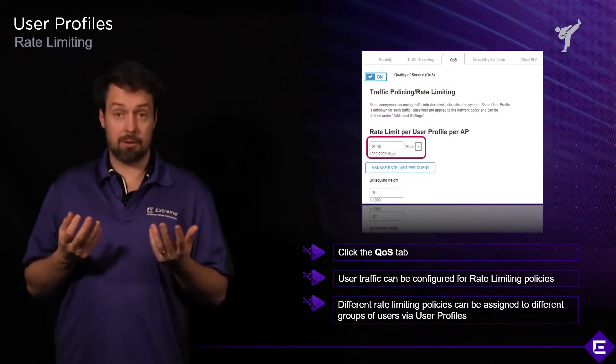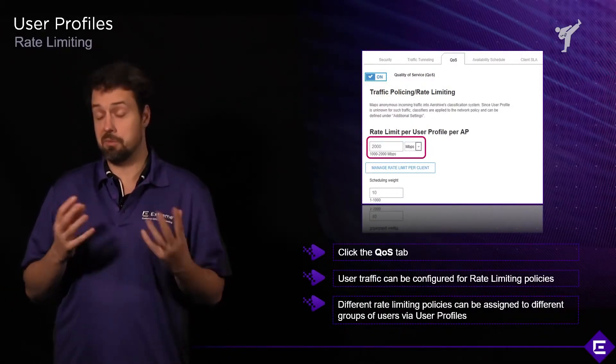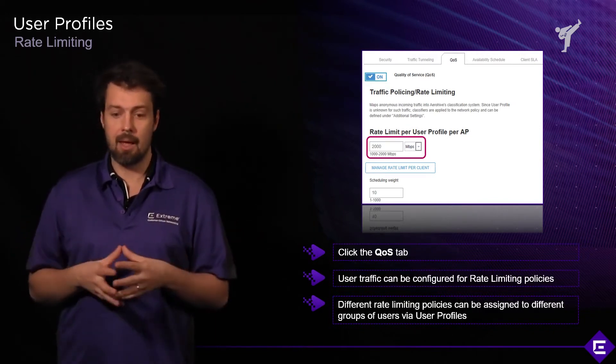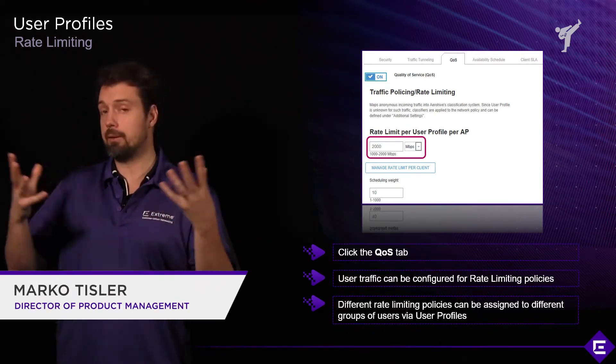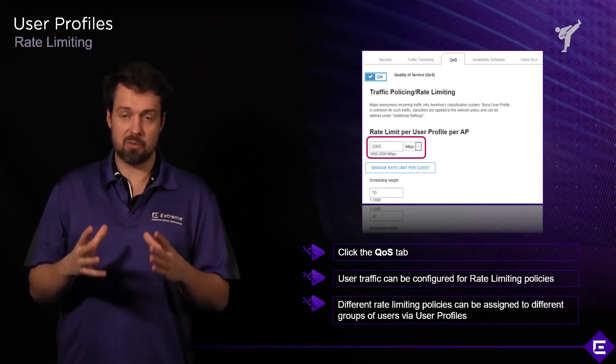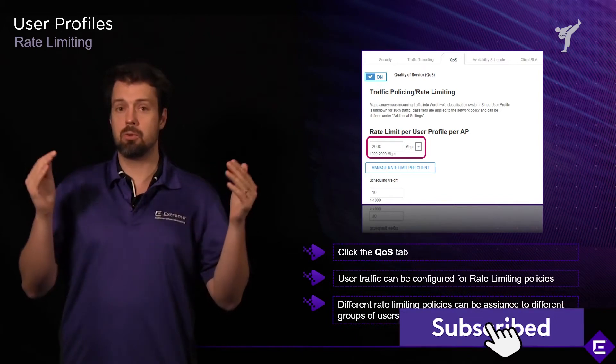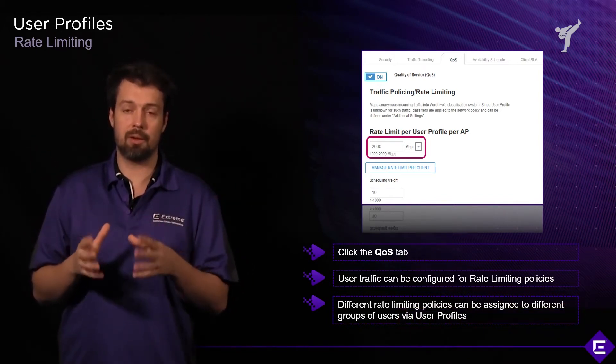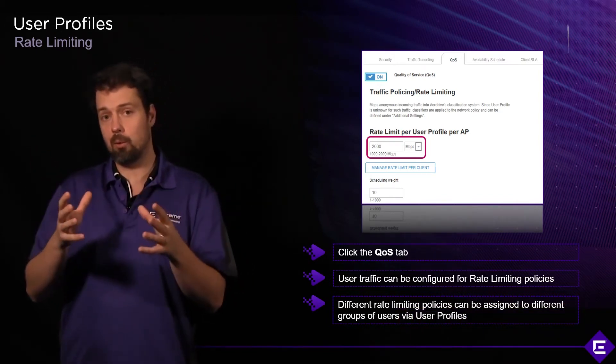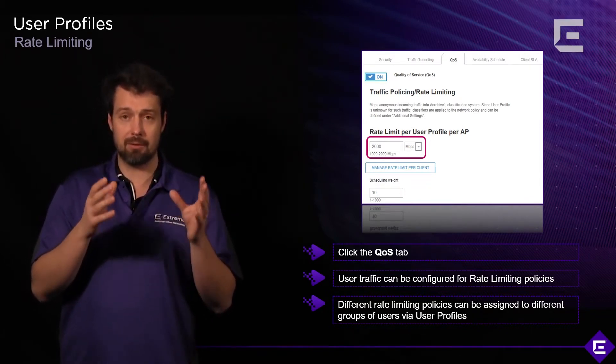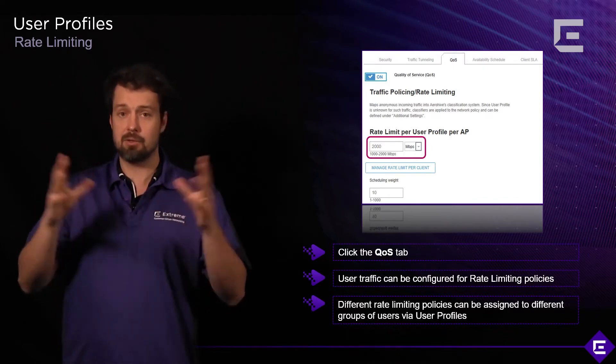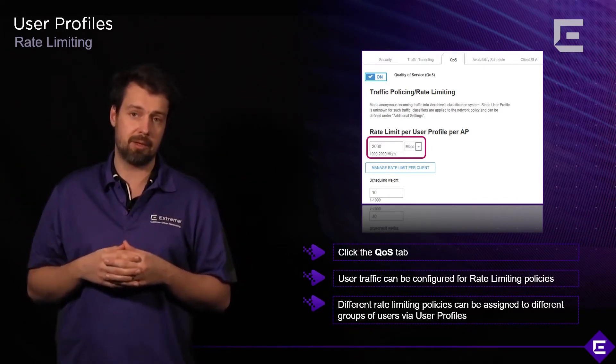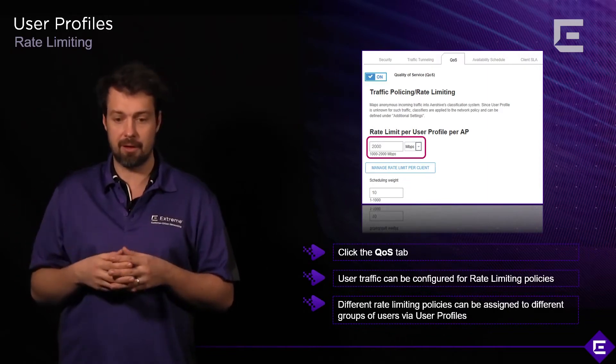The QoS or quality of services tab within the user profile is most commonly used for rate limiting. The use case would be, for example, if we look at guest traffic, we maybe want to limit a specific user type to a lower data rate so they don't consume all available resources. We want the AP to police the traffic down to a minimal level to protect other devices from being affected or starved out.